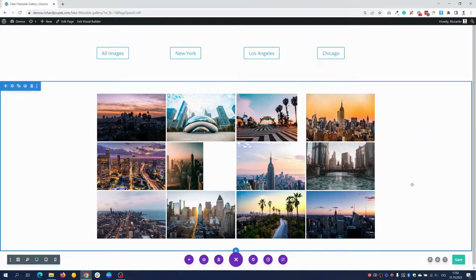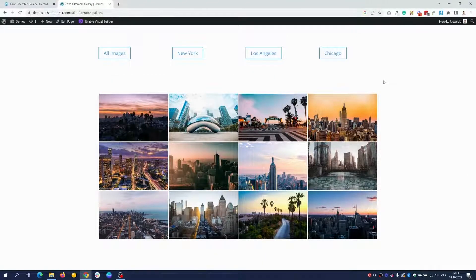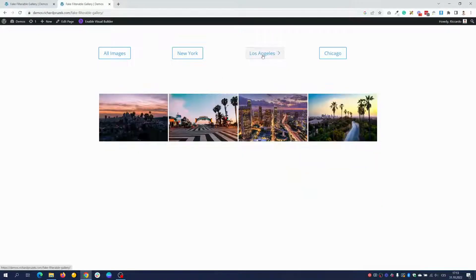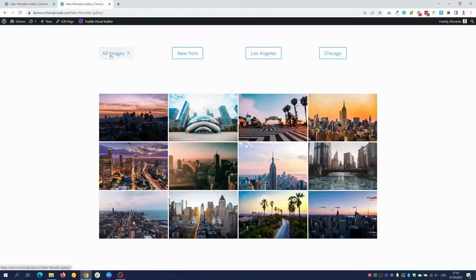Then we just save it and preview our layout. This is how my result looks. Now when I click on New York, I only see pictures from New York. When I click on Los Angeles, I only see pictures from LA. And the all-images button shows all of the images in my section.